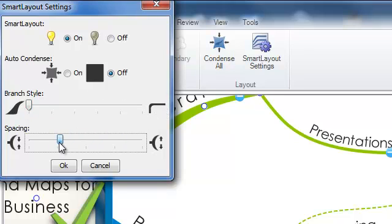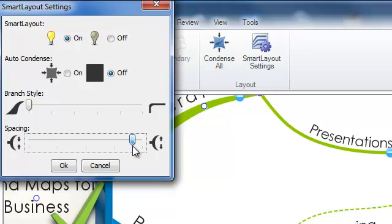And finally you can choose the spacing. So whether you wanted a small amount of space between your branches or a large amount of space.